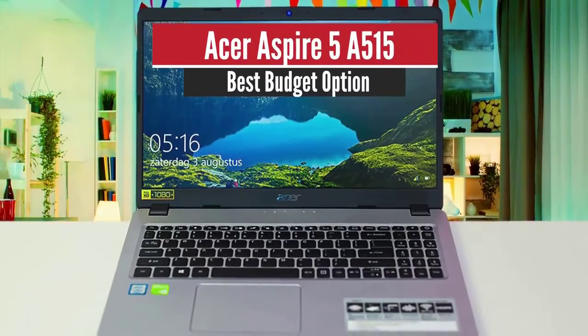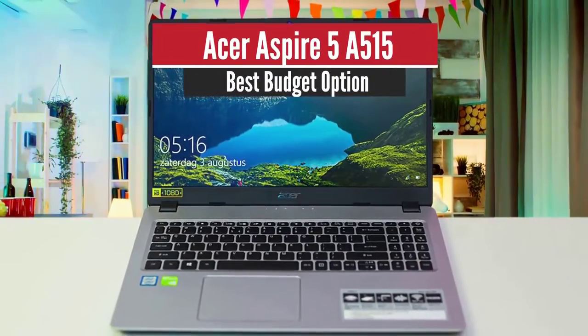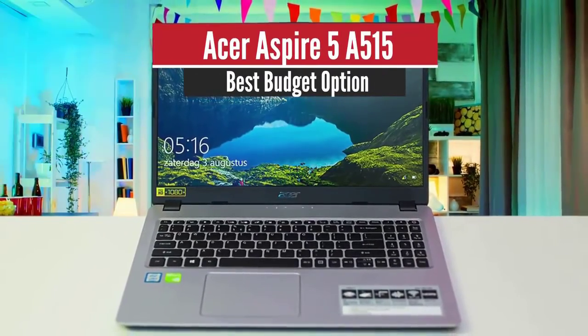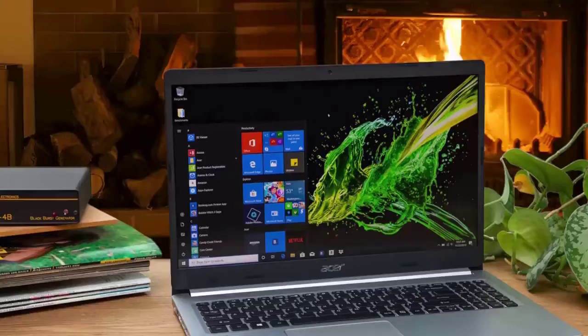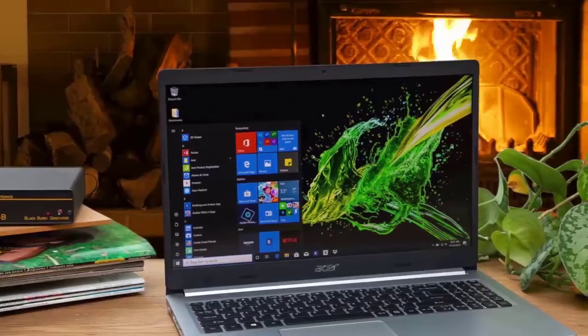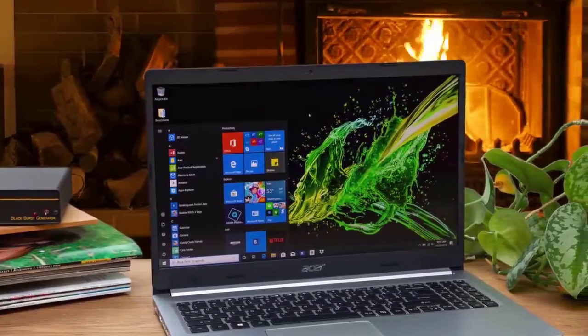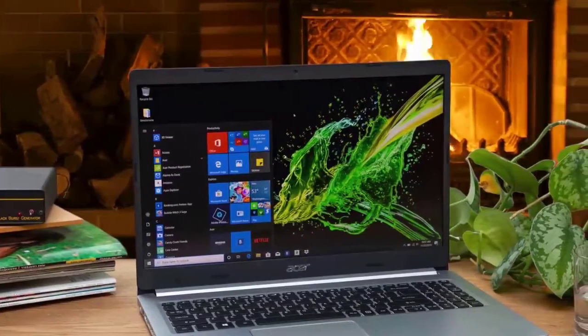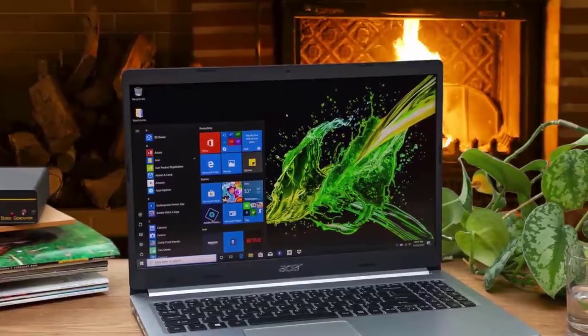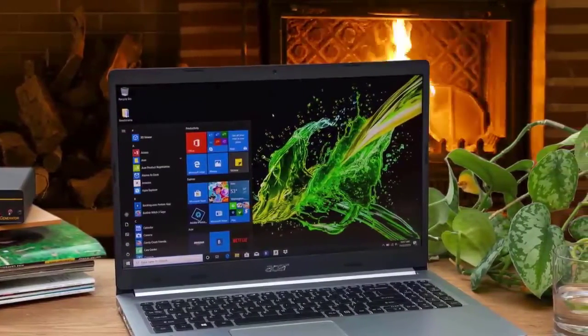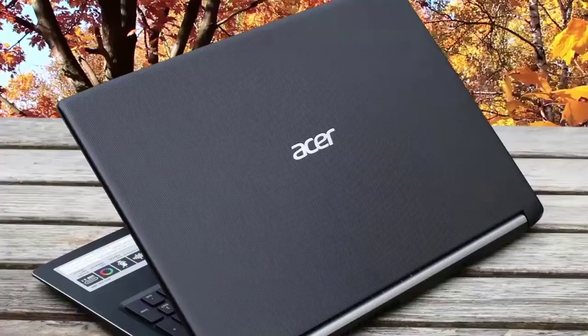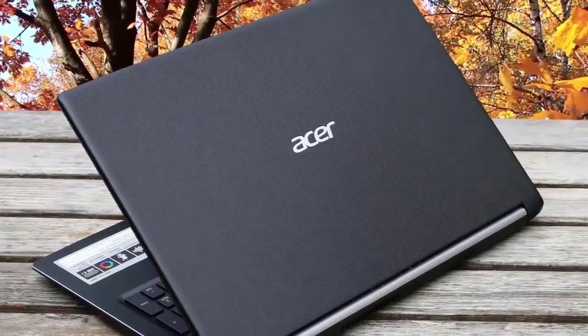4. Acer Aspire 5 A515 Best Budget Option. The Aspire 5 is an amazing 15-inch laptop that's not very expensive and has great performance. It's very thin and weighs less than four pounds. It also has great battery life for the price.